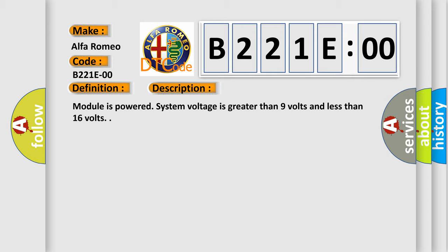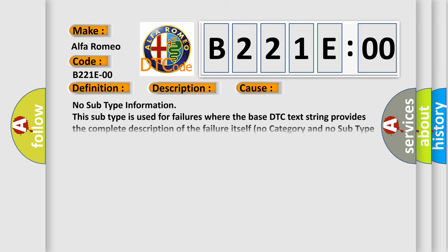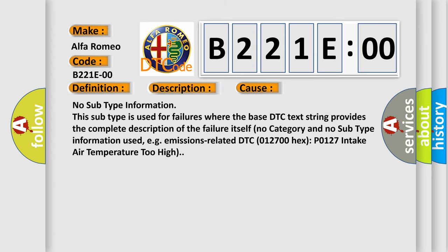And now this is a short description of this DTC code. Module is powered, system voltage is greater than 9 volts and less than 16 volts. This diagnostic error occurs most often in these cases: no subtype information. This subtype is used for failures where the base DTC text string provides the complete description of the failure itself, no category and no subtype information used, e.g., emissions related DTC 012700HXP 0127 intake air temperature too high.